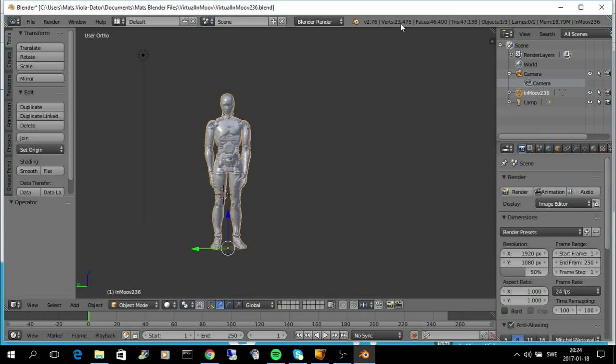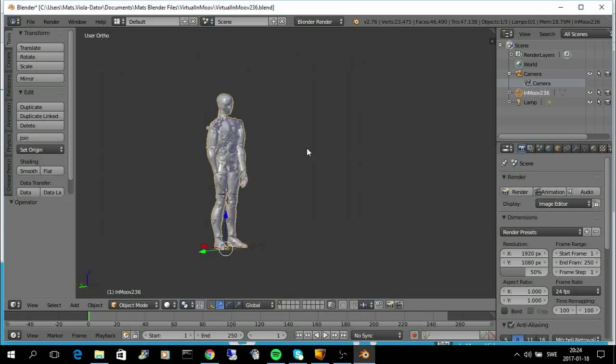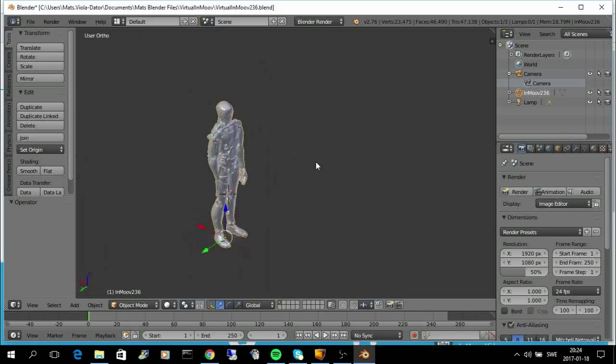The file went down to about 3 MB instead of 160 MB or so. So, at least Blender can handle this model quite well.